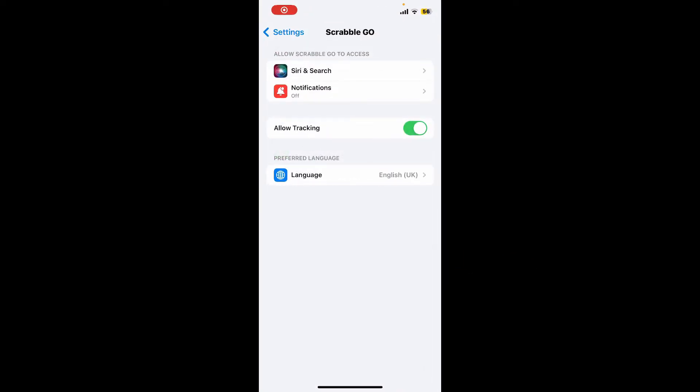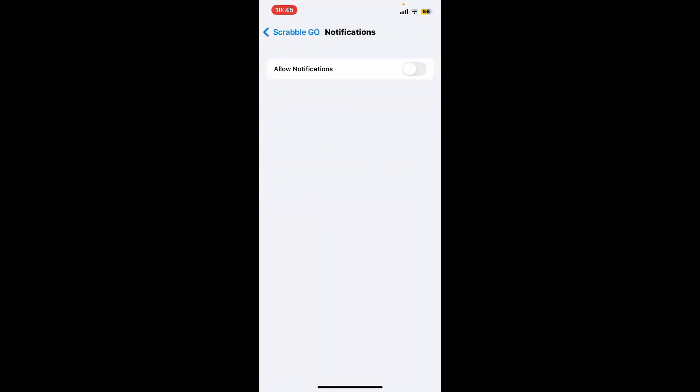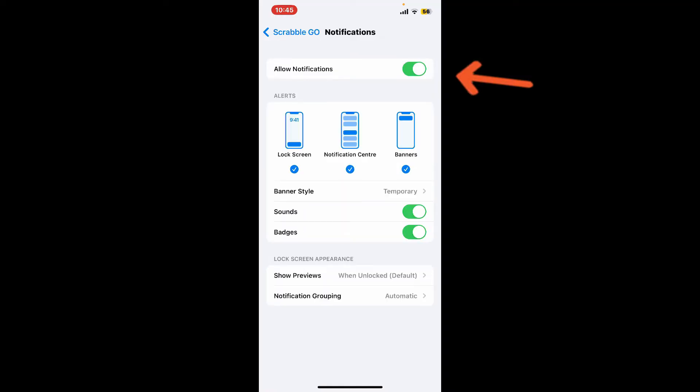If you want to turn on notification settings for Scrabble Go, go ahead and tap on notifications and tap on the toggle button right next to allow notifications. Soon after you do that, you'll start receiving notifications from Scrabble Go application.